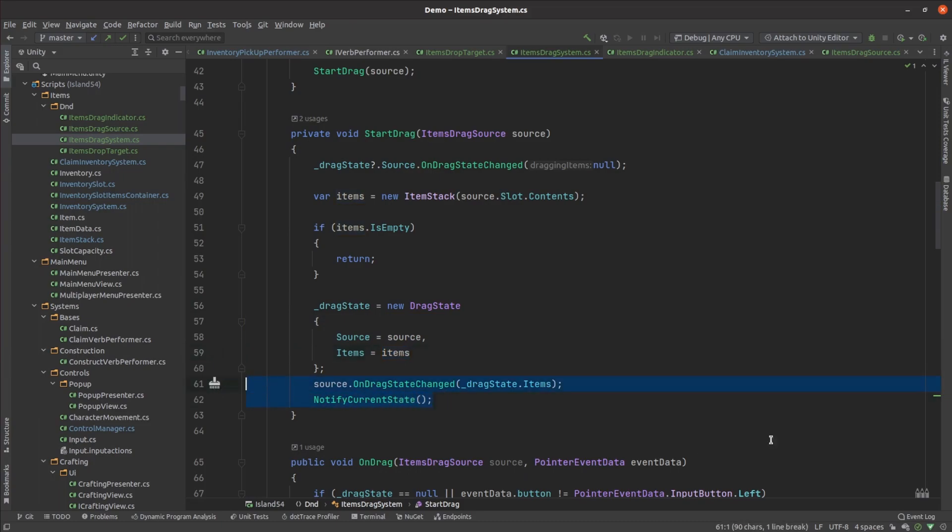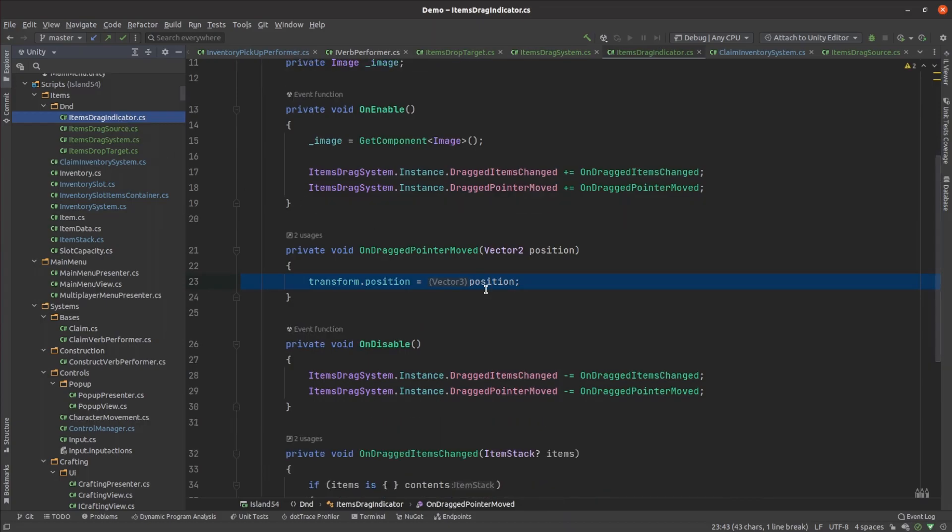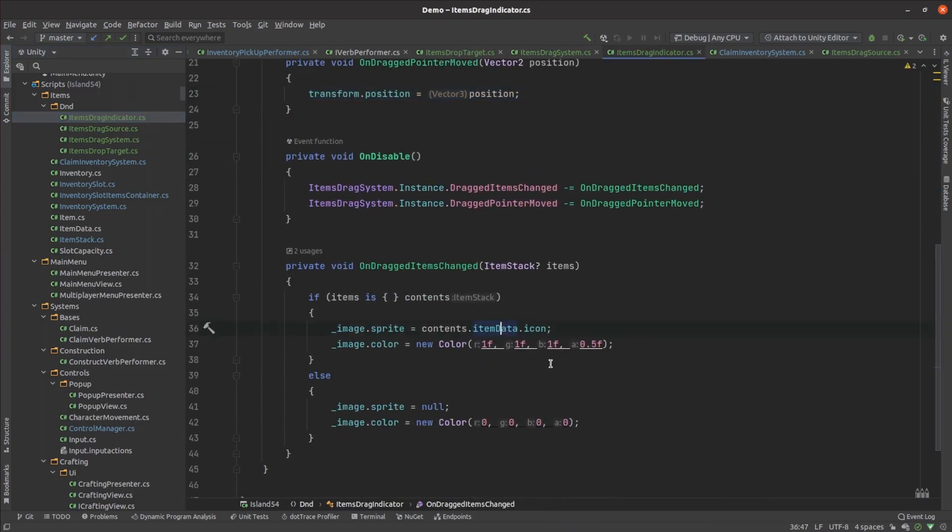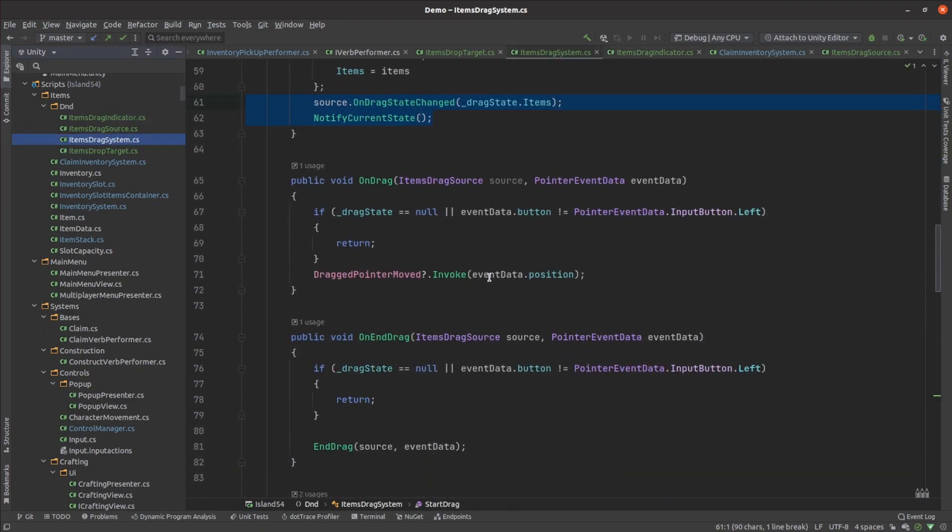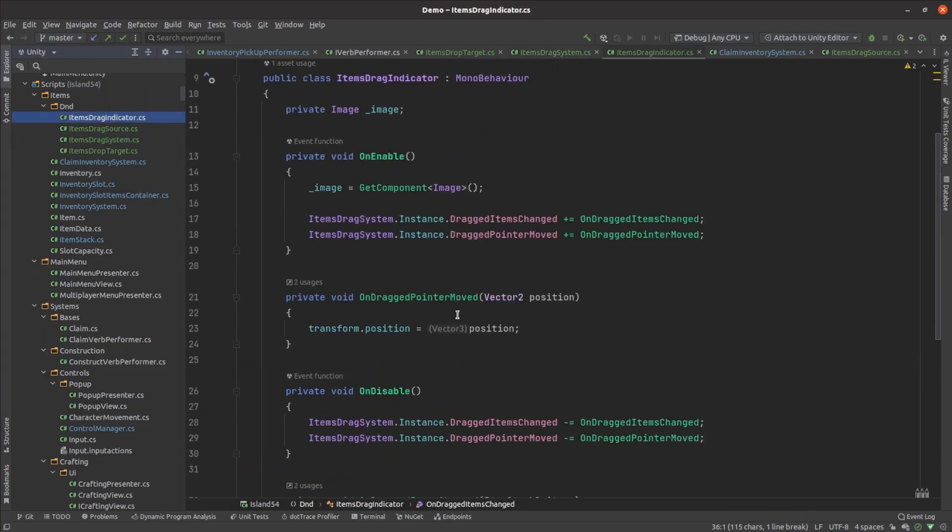We invoke an event so that other components can tell what's being dragged and update themselves accordingly. This allows us to update the cursor with an image of the dragged items. Whenever the mouse moves during a drag we fire off another event allowing the image of the dragged items to follow the cursor.